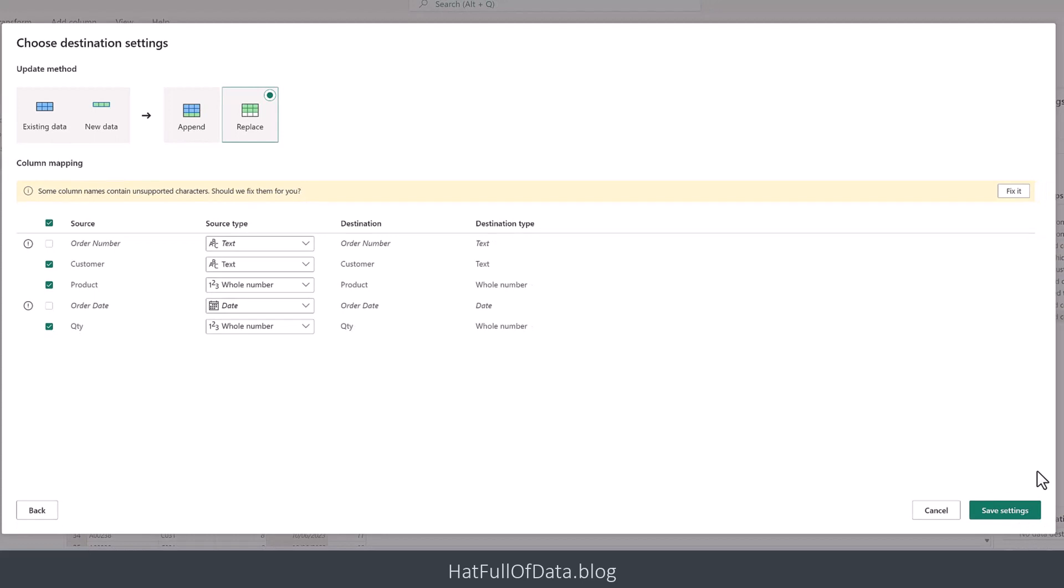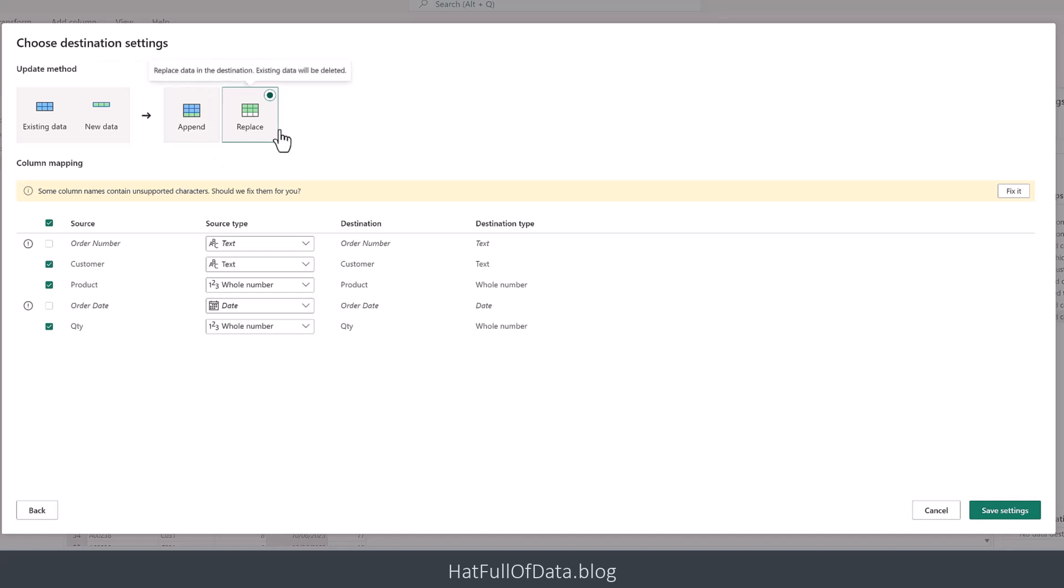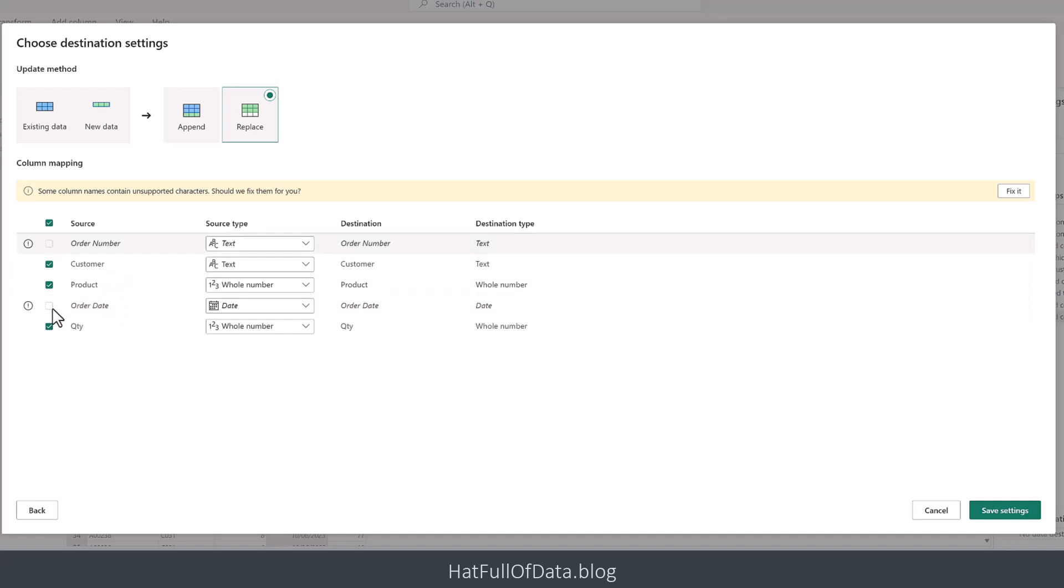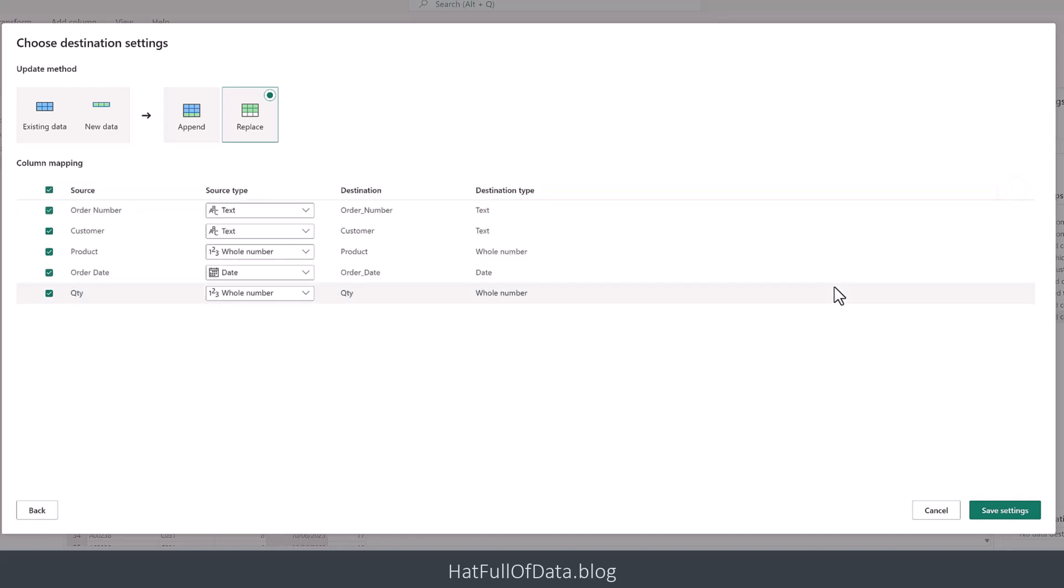It's asking me what do I want to do—are we adding extra data or is this a replace? In this case, it's a replace to create the brand new table. The next thing is that two of my columns, order number and order date, have spaces in the column name. You can't have spaces in a column name, hence these two aren't ticked. It says some column names have unsupported characters—the spaces. Should we fix them? Let's click fix it. There we go. Order number has got an underscore in it now, and order date as well. That's a really nice feature. Then we're going to click save settings.